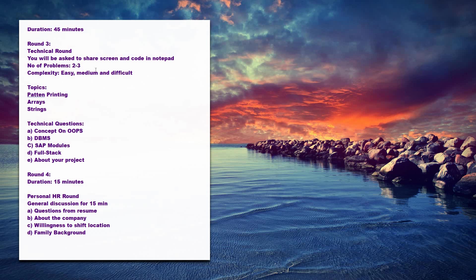In the technical round second part, they'll ask some technical questions. You should be prepared on concepts on object-oriented programming concepts, OOPs, Java programming, then DBMS, SQL queries, and also they'll ask SAP modules and some full stack.